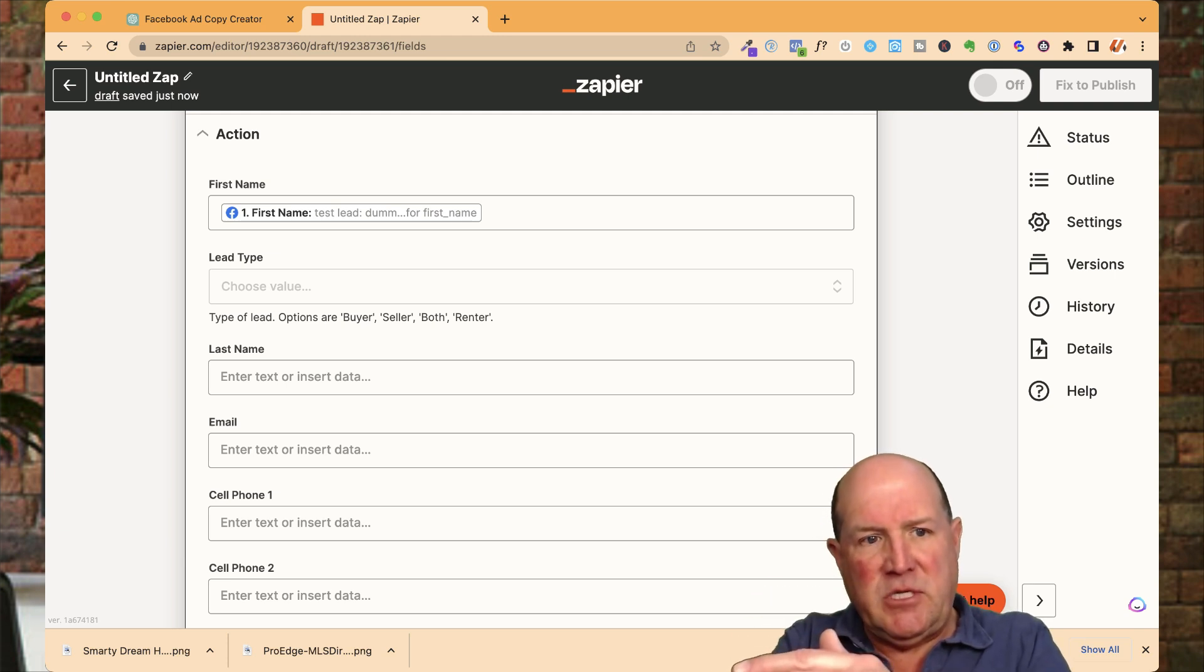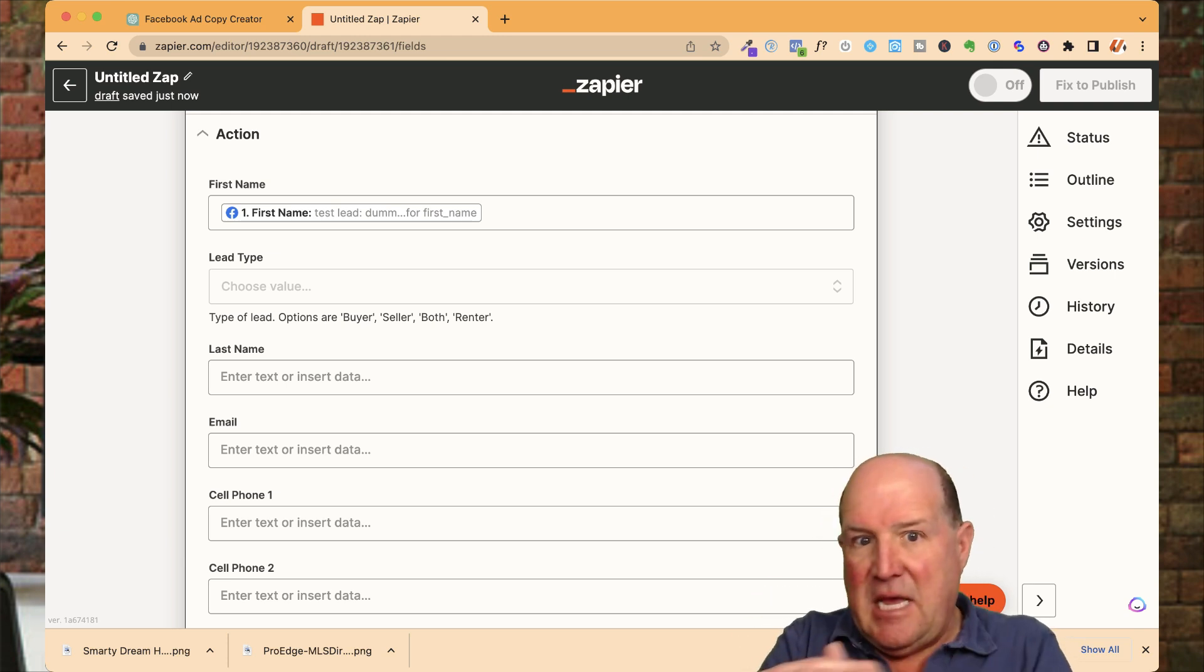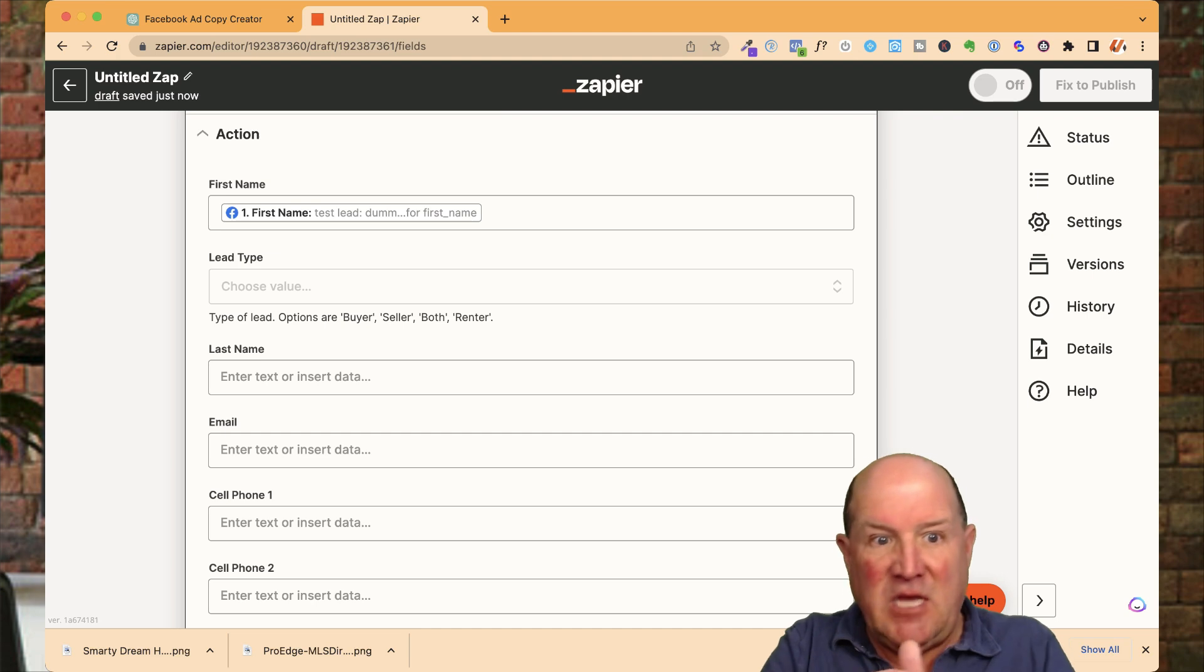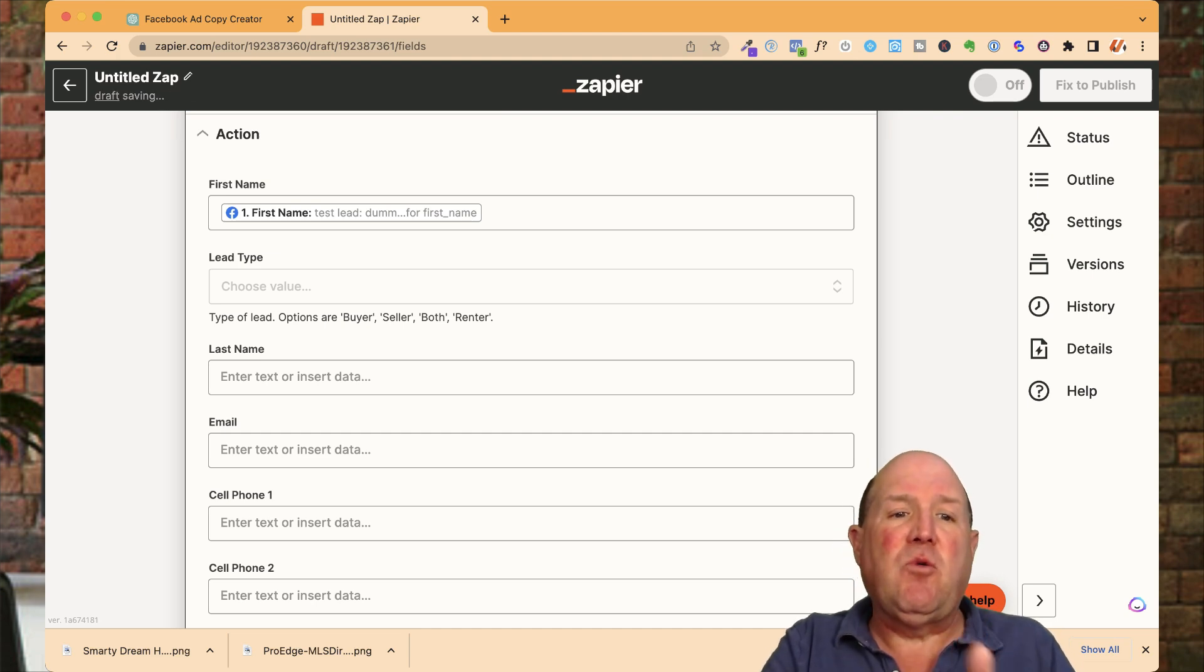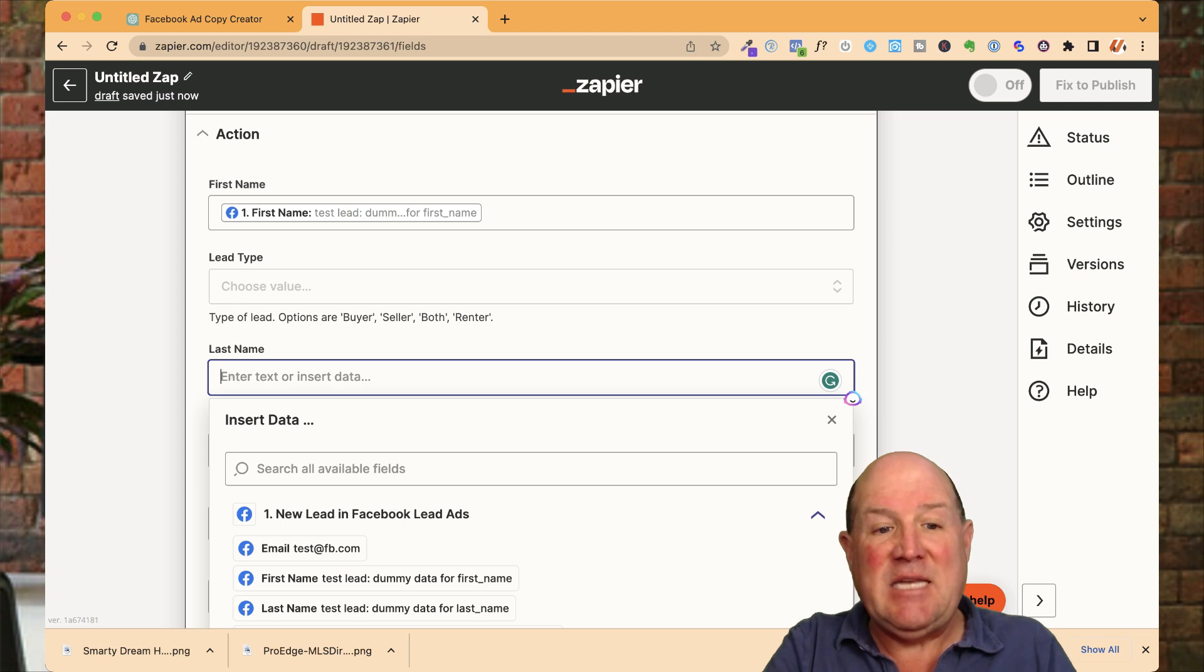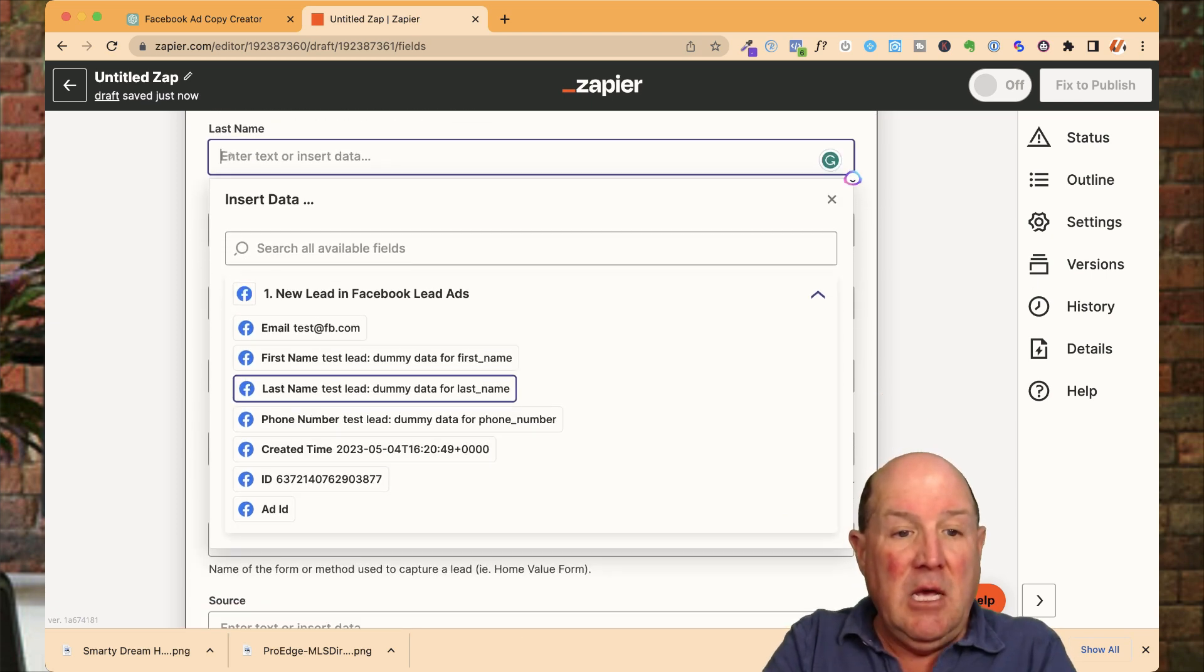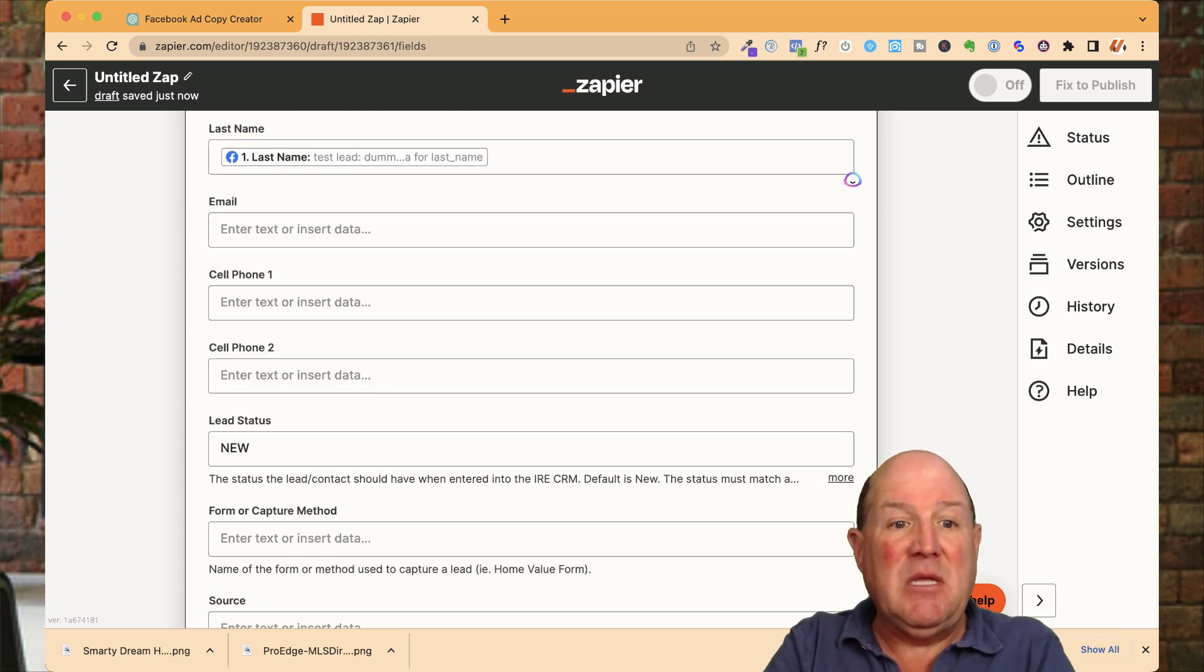By Facebook's default, they're going to have the full name of the person. But when you're zapping data between CRM and Facebook, most CRMs require two fields. One for the first name and one for the last name. This is coming from KVCore. So I'm going to now put the last name in.